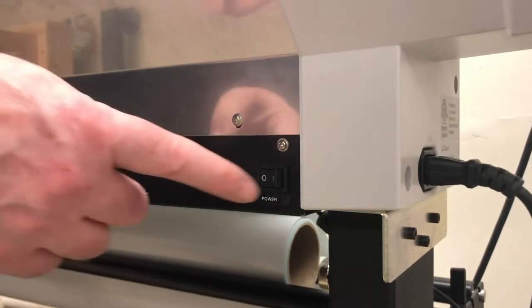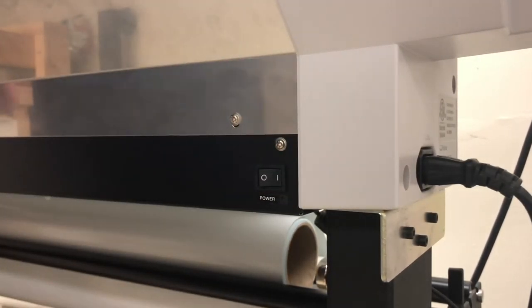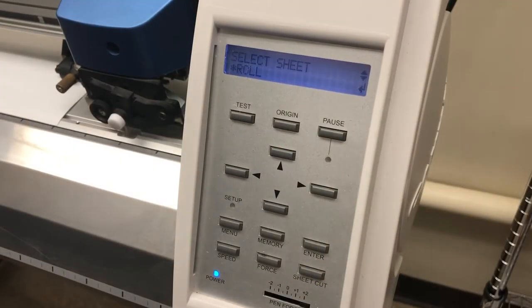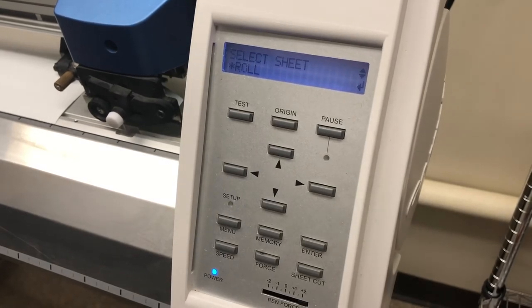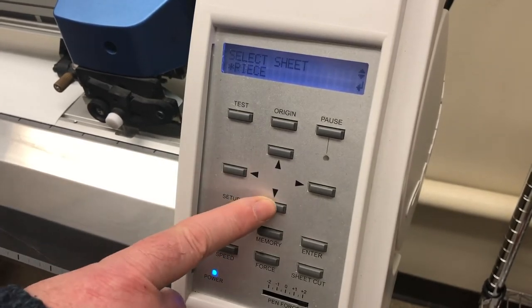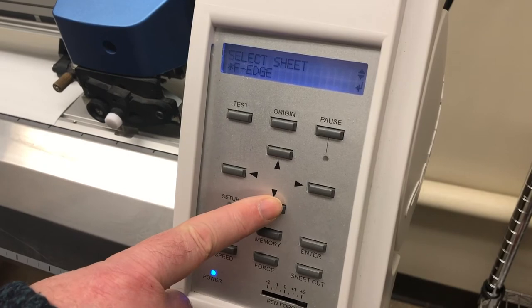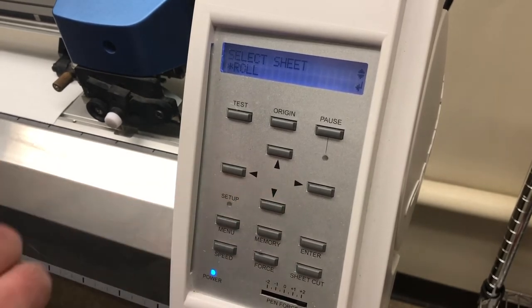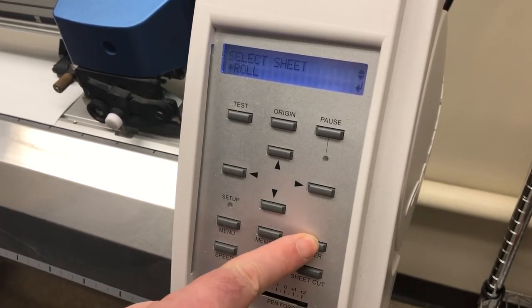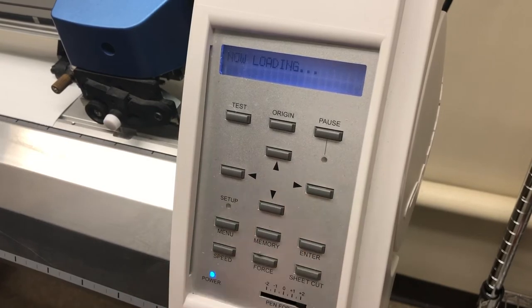Press the power button to turn on the vinyl cutter. Use the arrows on the control panel to select the material. Observe on the control readout roll, sheet, and other options. We're selecting roll, and when found, press enter.